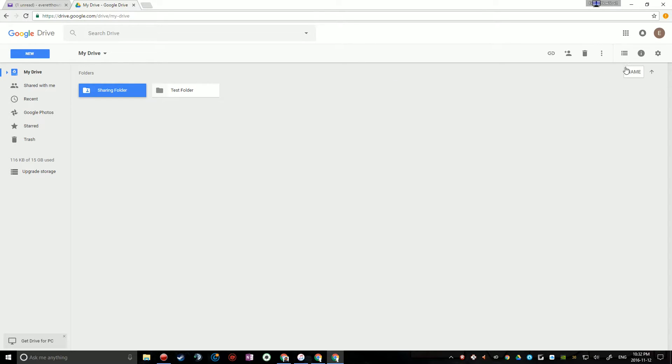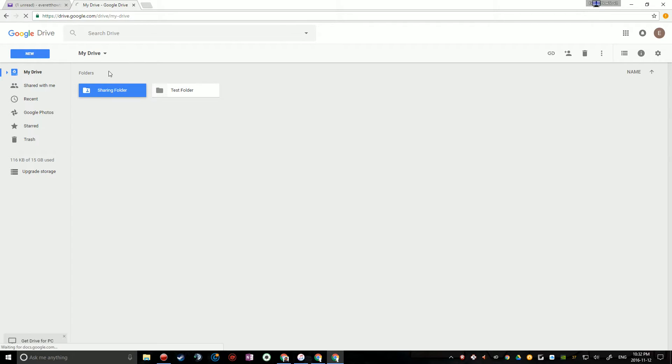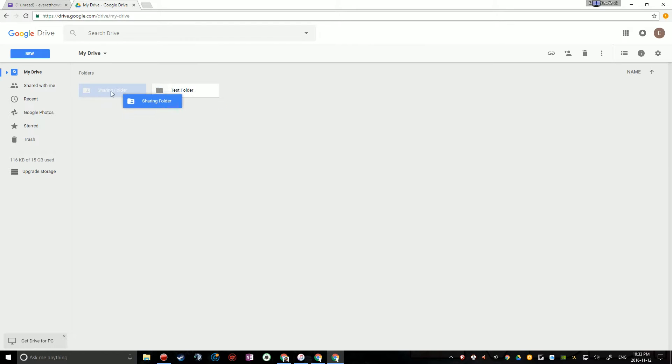But the ownership of this folder will still remain under whoever shared it with you unless they transfer the ownership to someone else, no matter where you put it in your Google Drive. But you can make it appear as if it's just one of your folders.